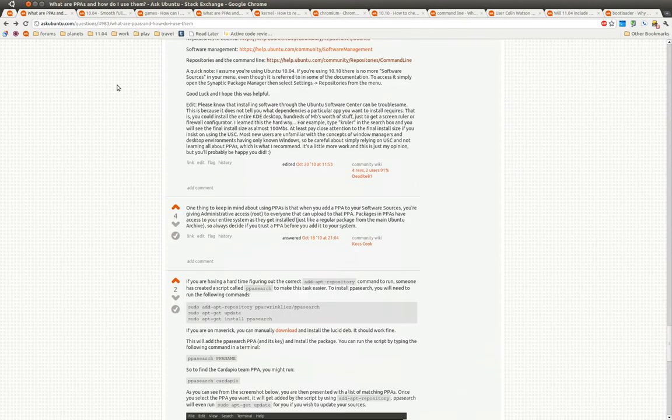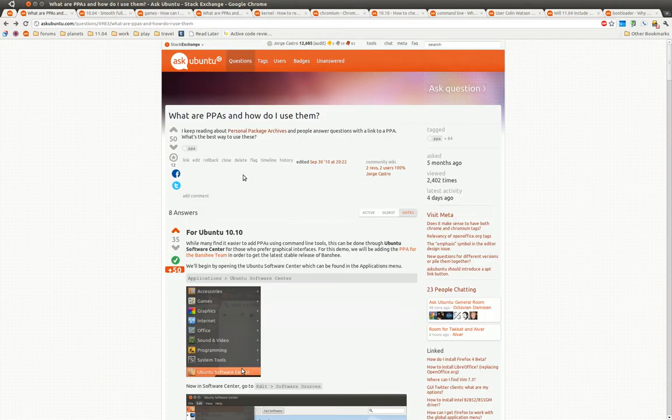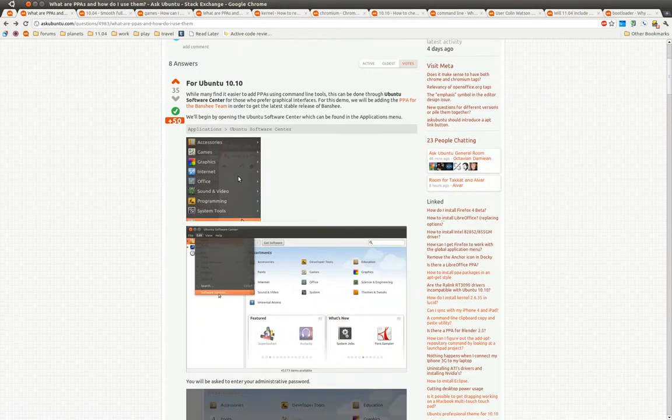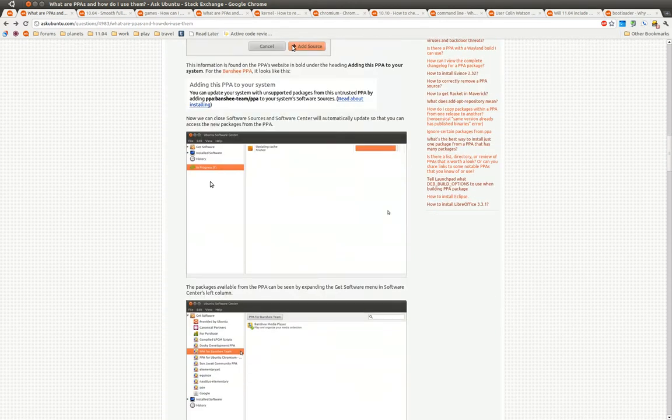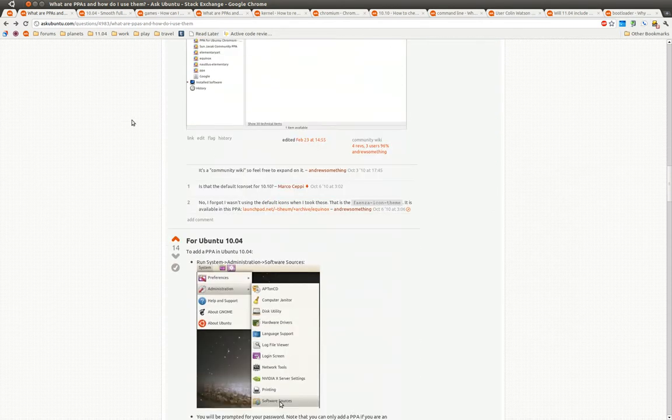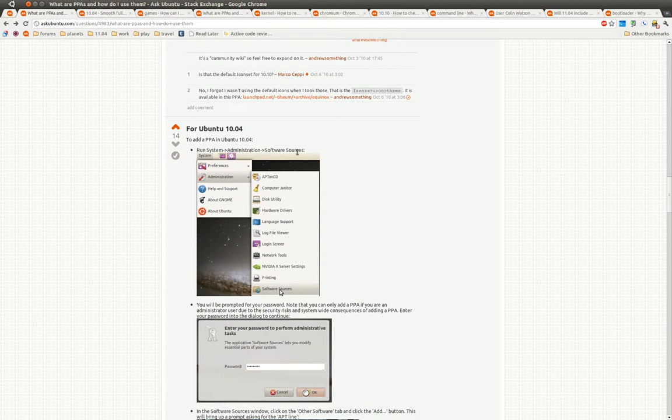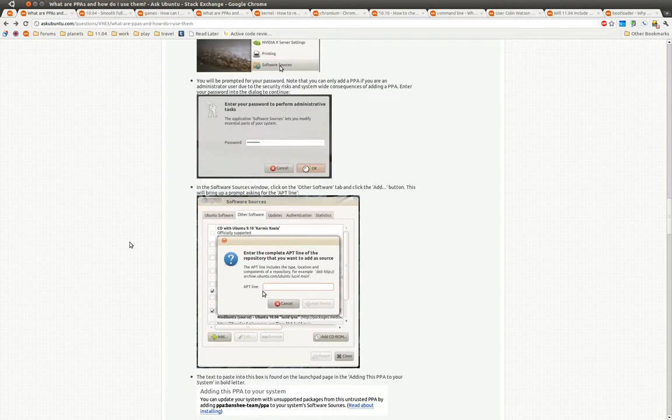Here is a good question about PPAs. Notice, again, step-by-step-by-step. And not only for 10.10, but 10.04, and I suspect with 11.04, we'll have a section for that.